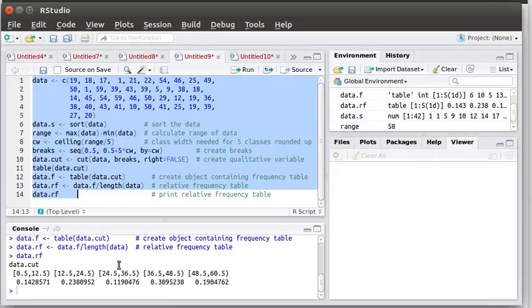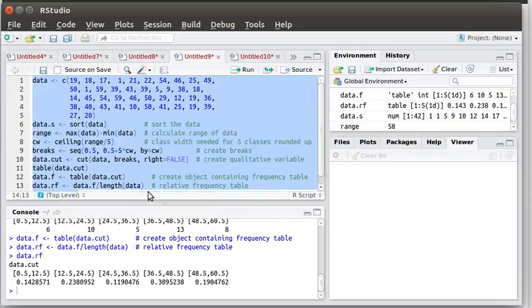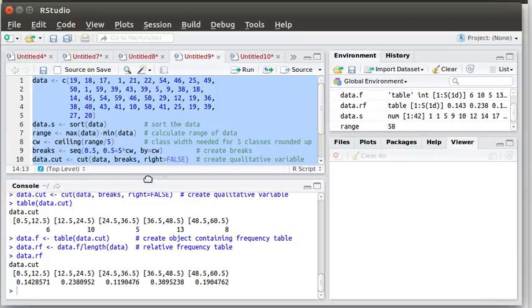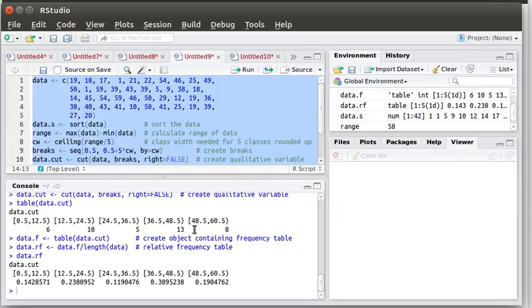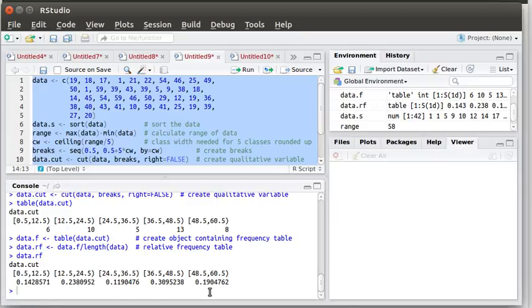...then notice what happens. Let me pull this up so you can see the output there. Of course we calculated just the table for the data cut and that was 6, 10, 5, 13 and 8. And now we're looking at the relative frequency which are those values divided by the total number in each value. And so we've got those five percentages or those decimal fractions that represent the relative frequency in each case.